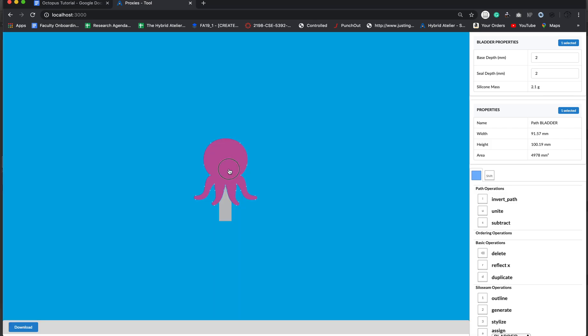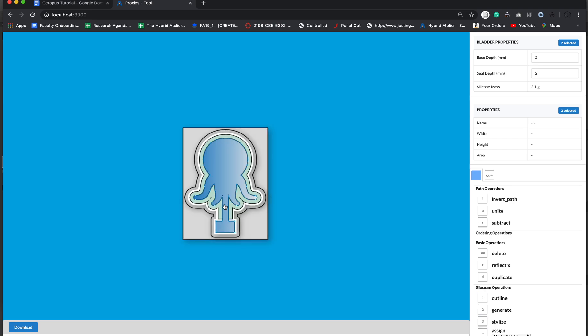I'm going to select both the geometries and then I'm going to type 1, 2, and 3. And what this does is it generates all the necessary geometries to make a mold for our bladder design.